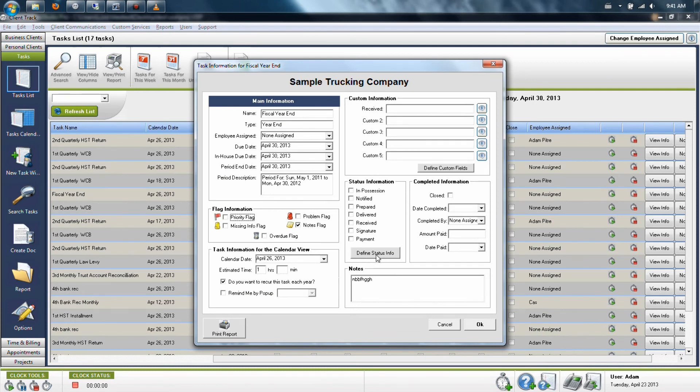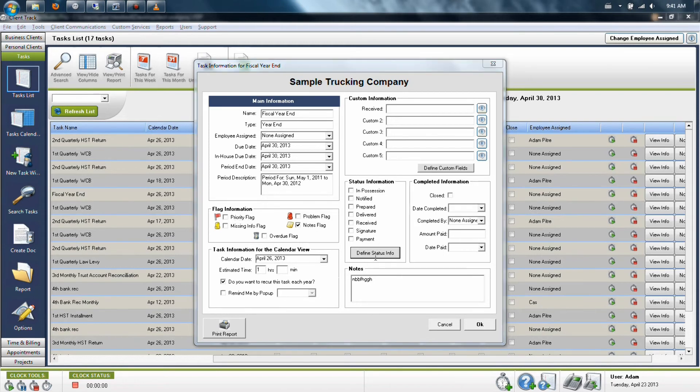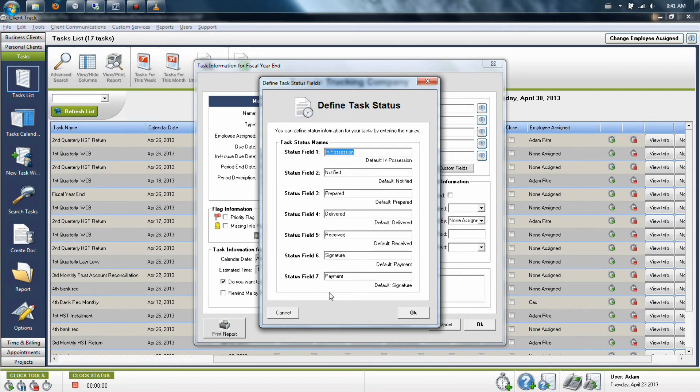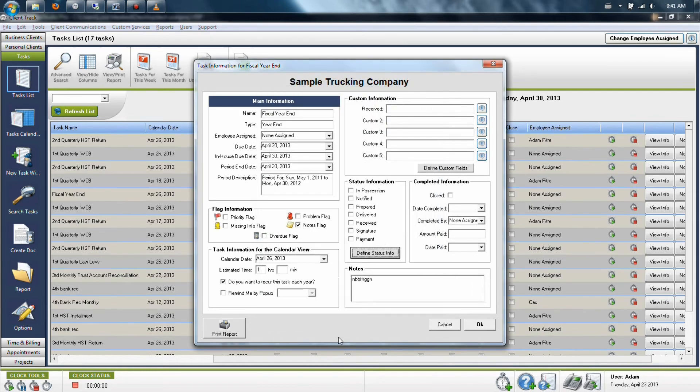And in the middle, or roughly the middle, you're going to see status information. And you can click on define status info. This allows you to change the names of these fields to whatever you want them to be, so you can customize the way that you would work your status in your office.